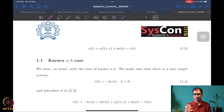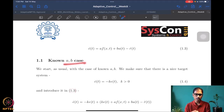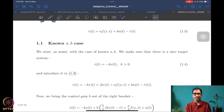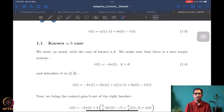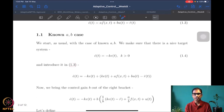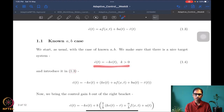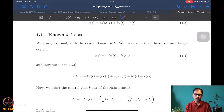As usual we first do the design for the known case. For known a and b, we want a nice target system. If we want to drive e to zero asymptotically, the simplest choice is e-dot = −k·e for some k > 0 — a linear, exponentially decaying system.